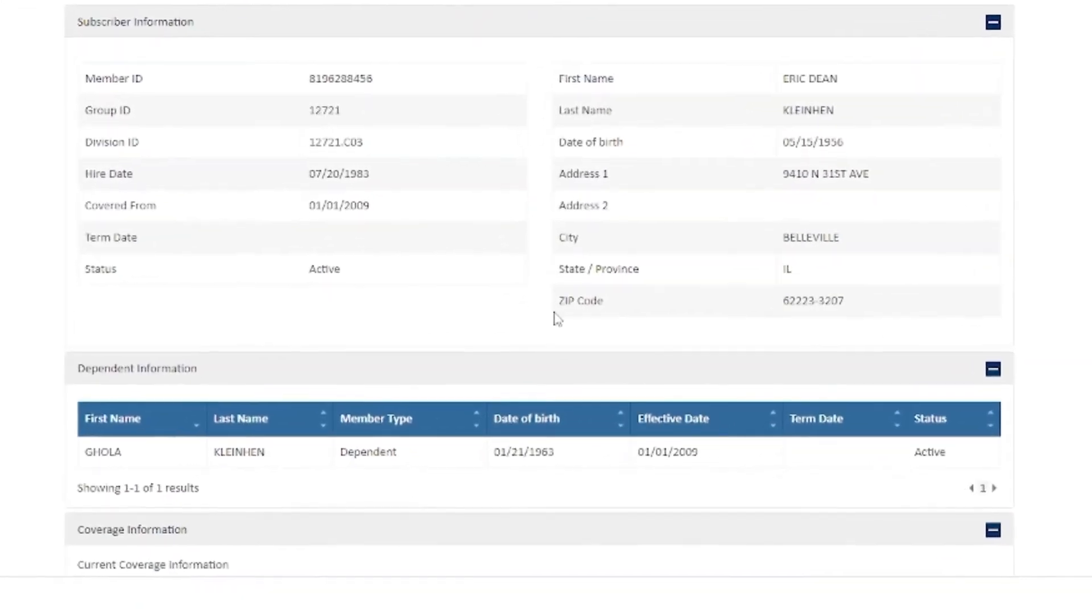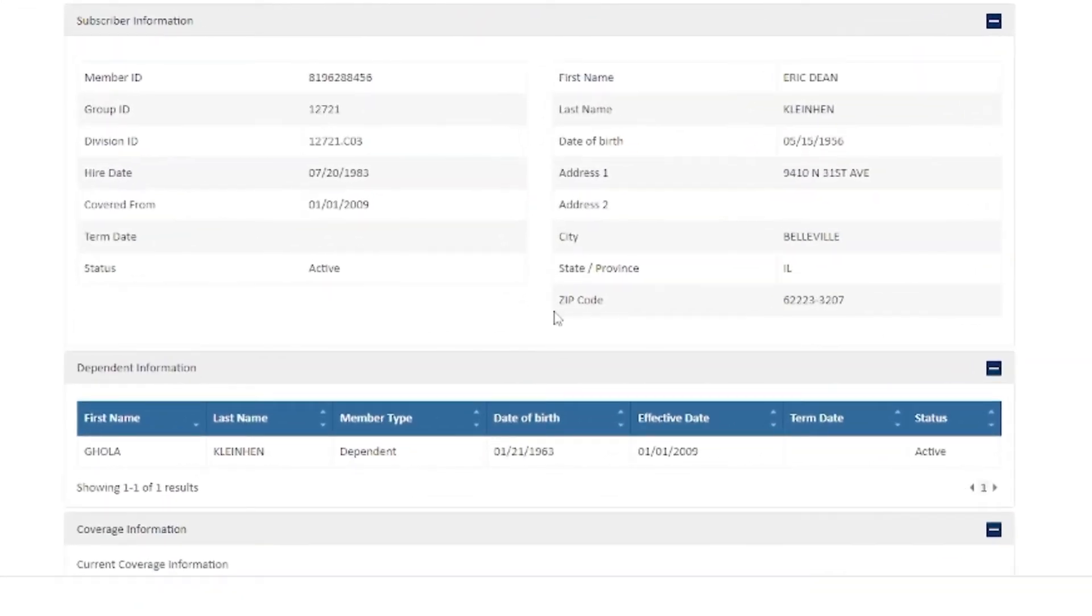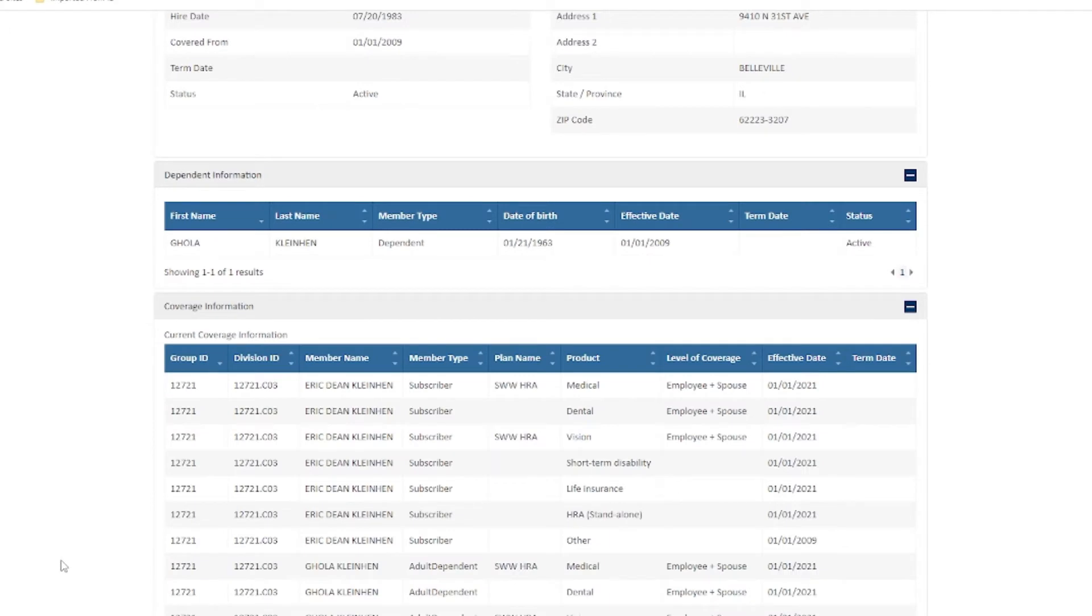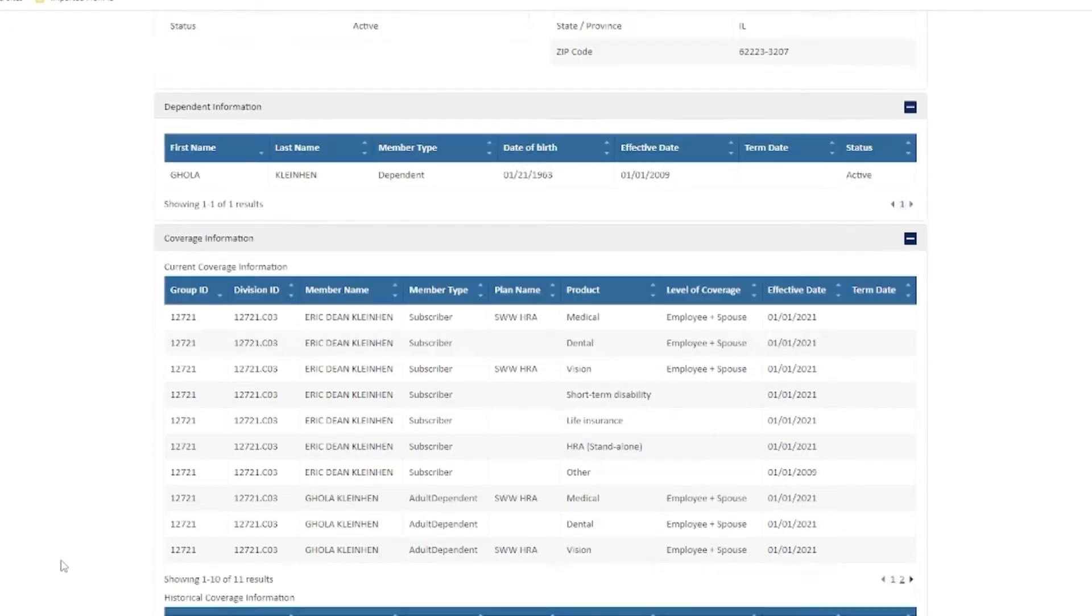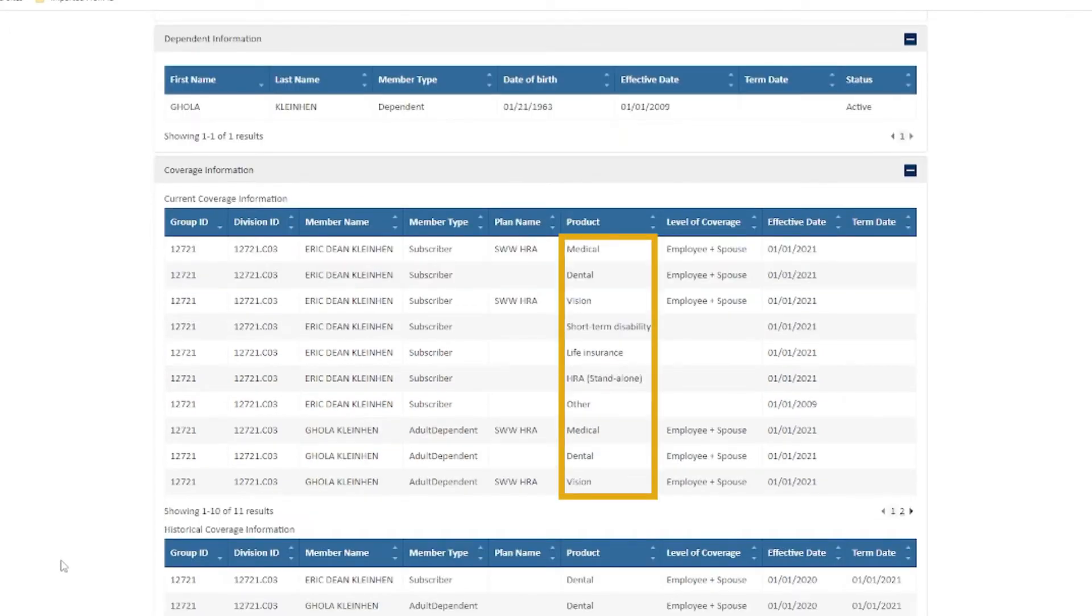Who's covered under your plan? What coverage each of your dependents currently has? For example, medical, dental, or vision.